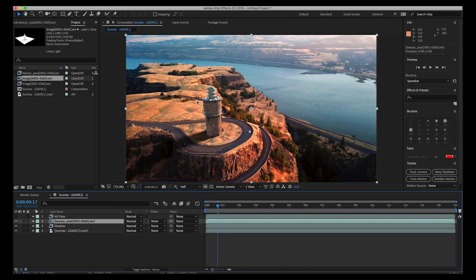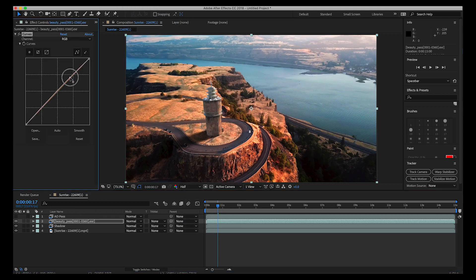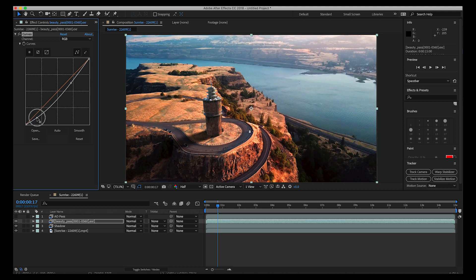For the beauty pass, I'm noticing our CG element is a little bit bright, so let's add some basic color correction. Go to Effect, Color Correction, Curves, and drag the curves down a little to match it to our scene better. We can also increase the contrast in case the footage is more contrasty than the CG itself. Just bring it down a tiny bit to match it to our environment.